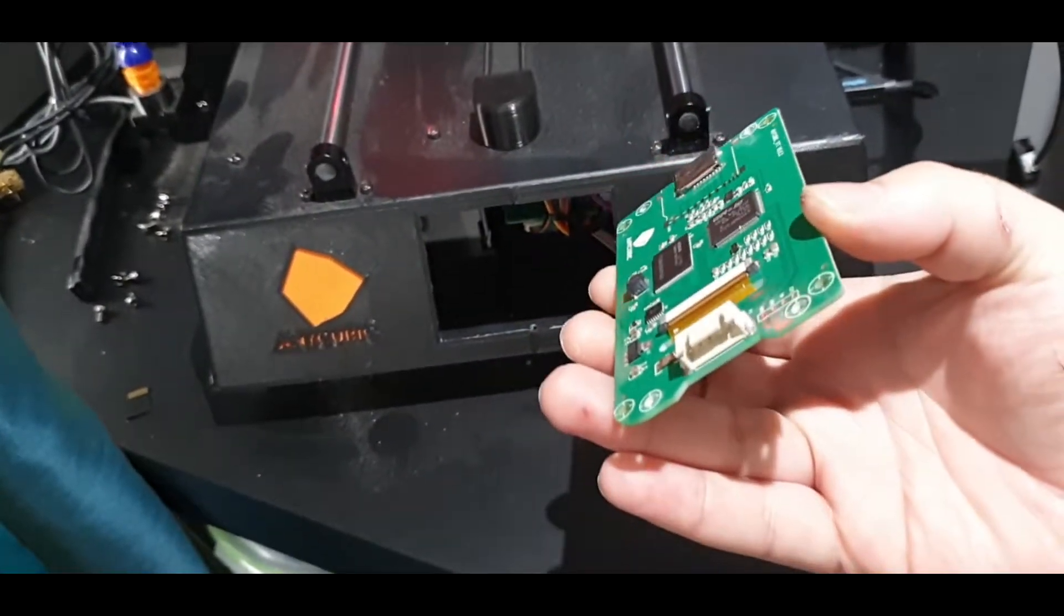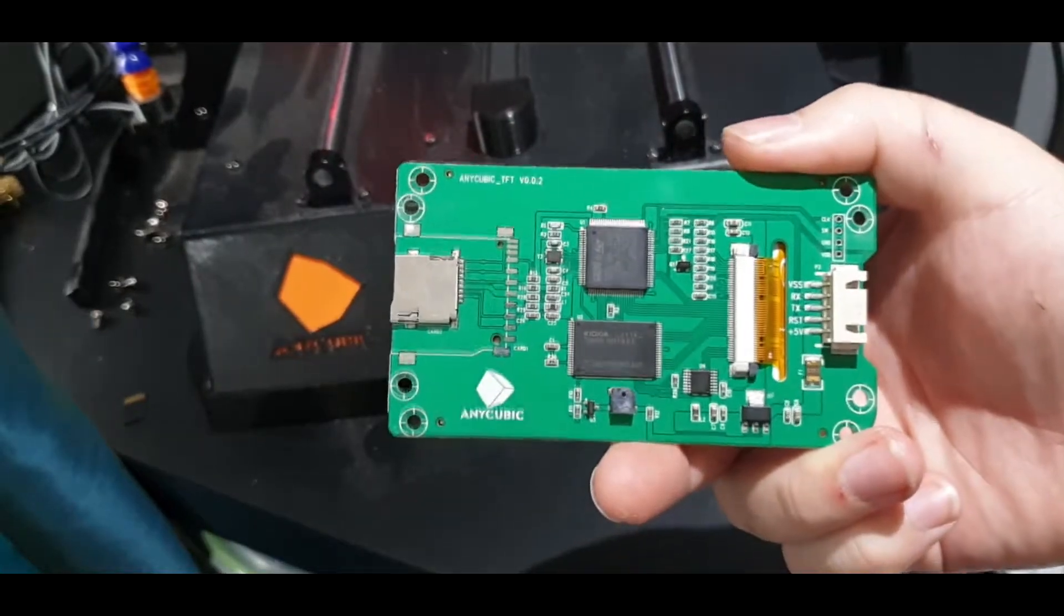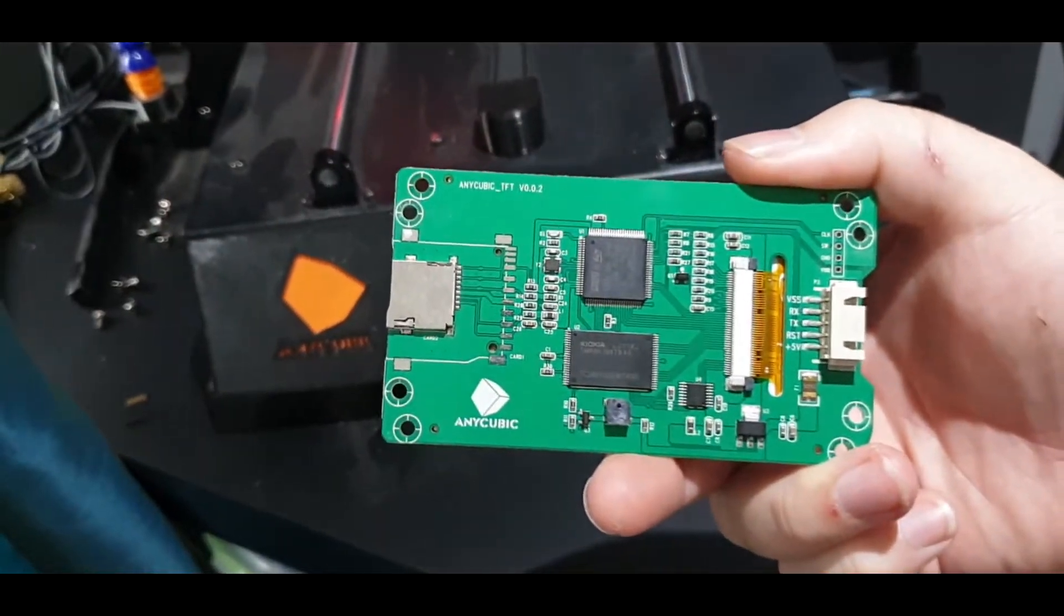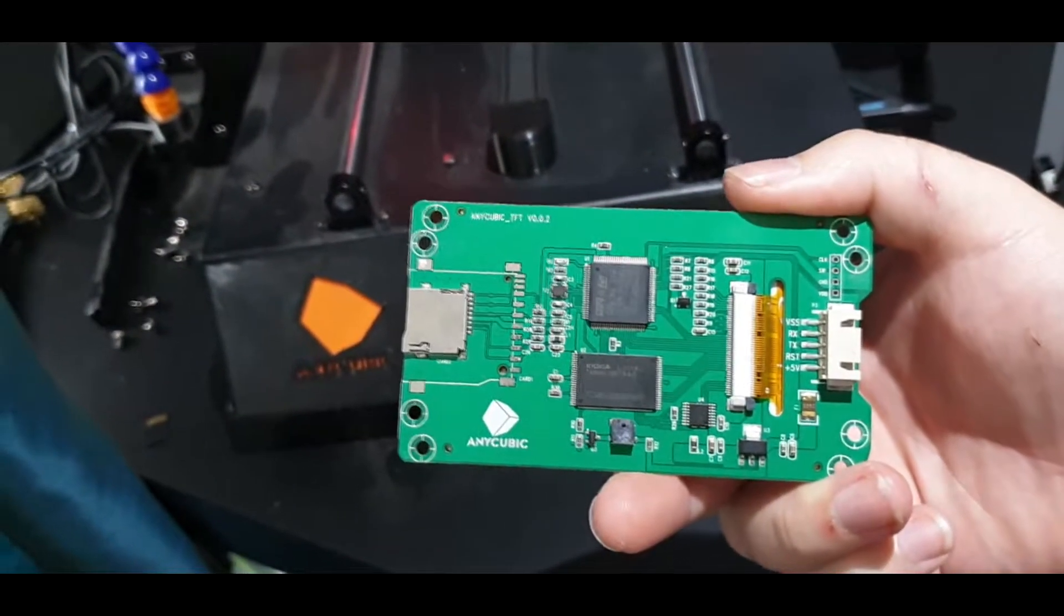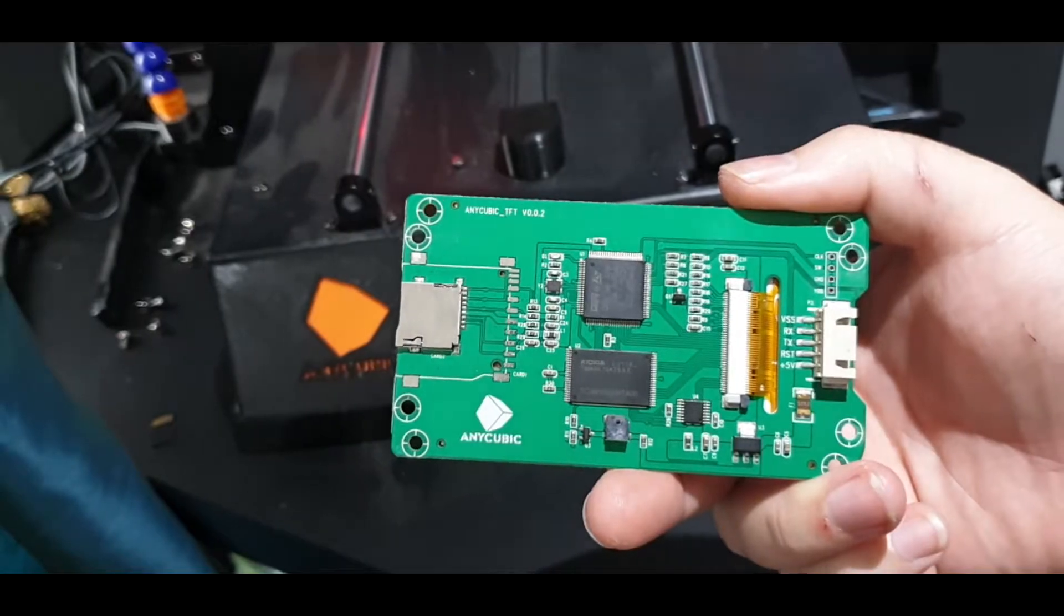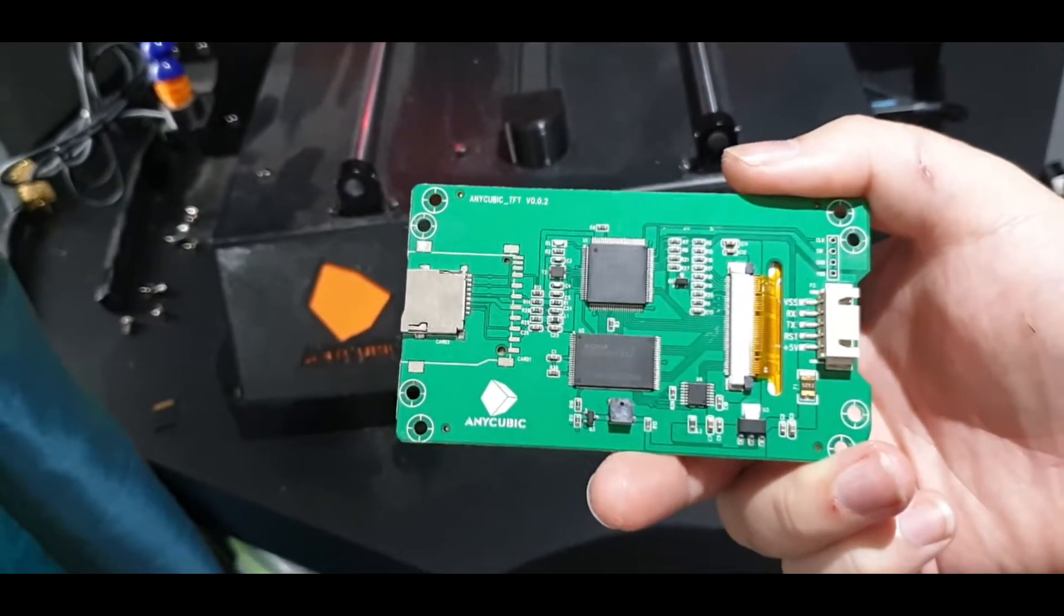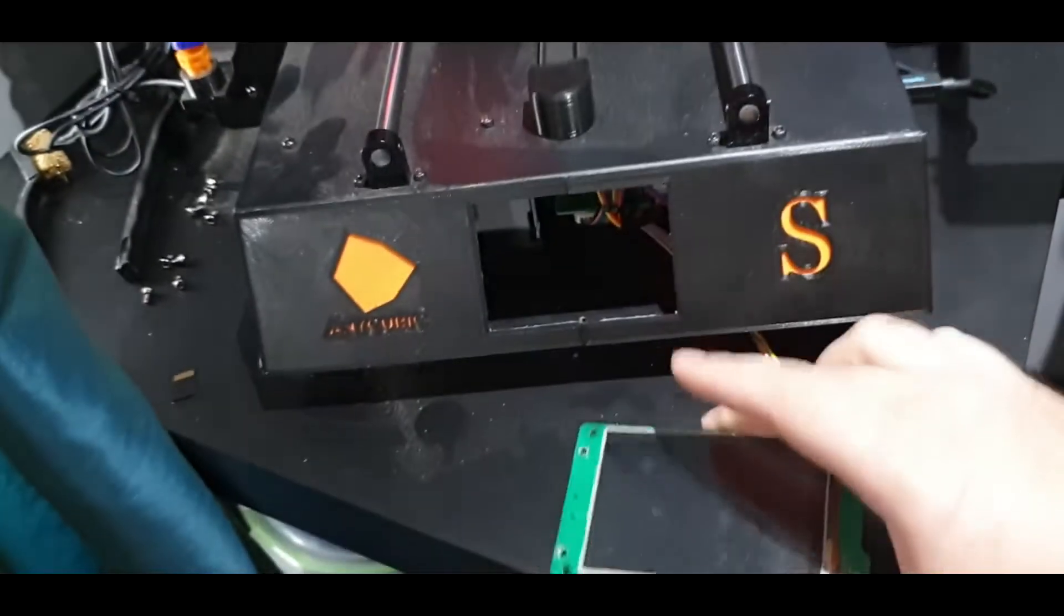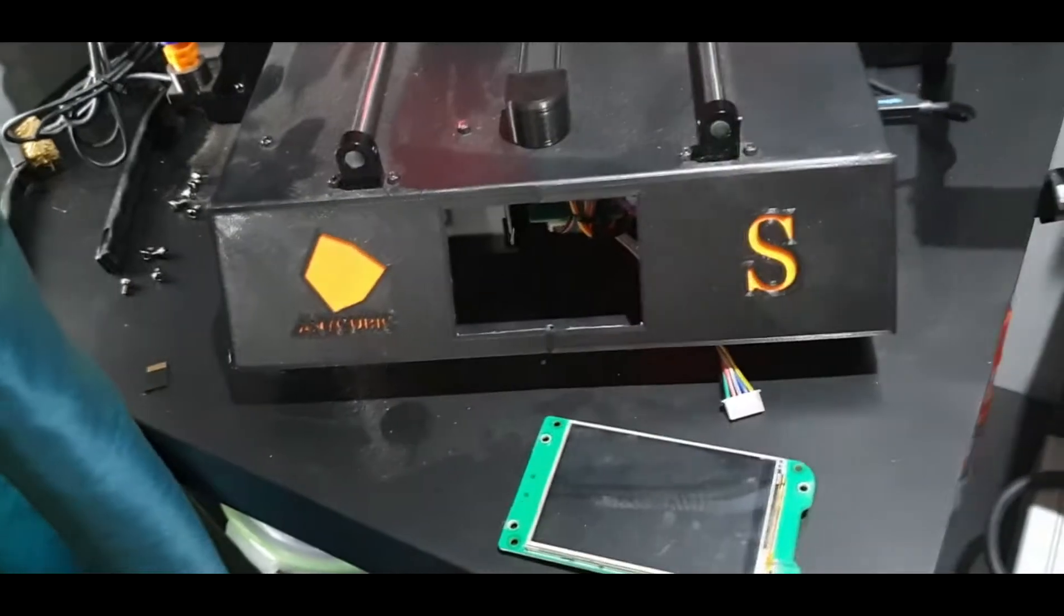So the first thing I need to do is obtain a new screen, because this can run the standard Anycubic firmware, no problem, but it can give us no more other than that. So let's get us a different screen.